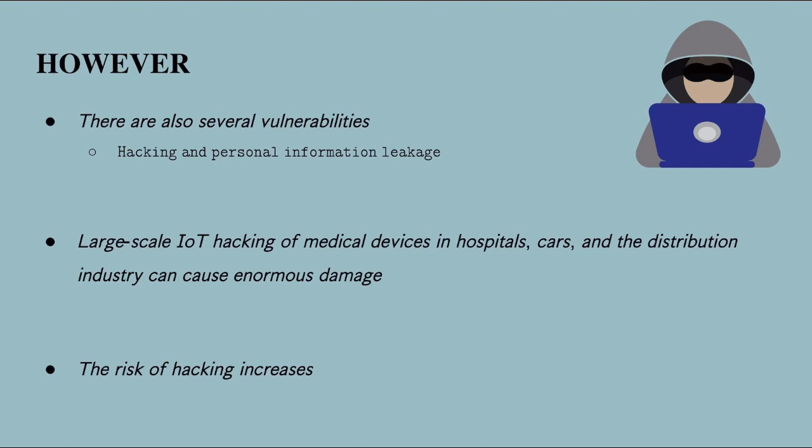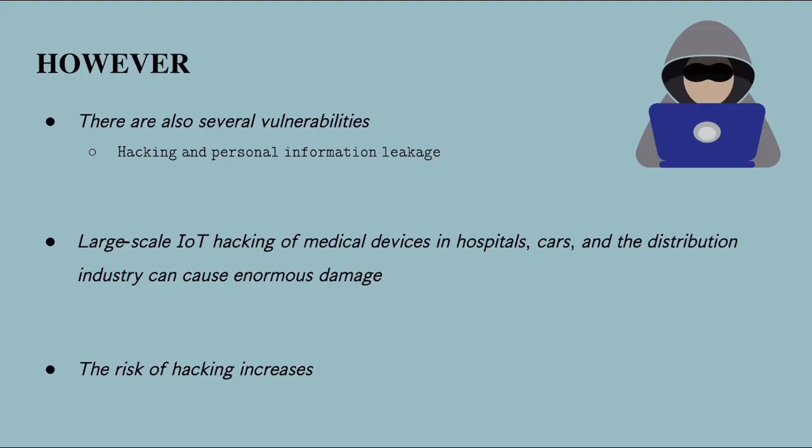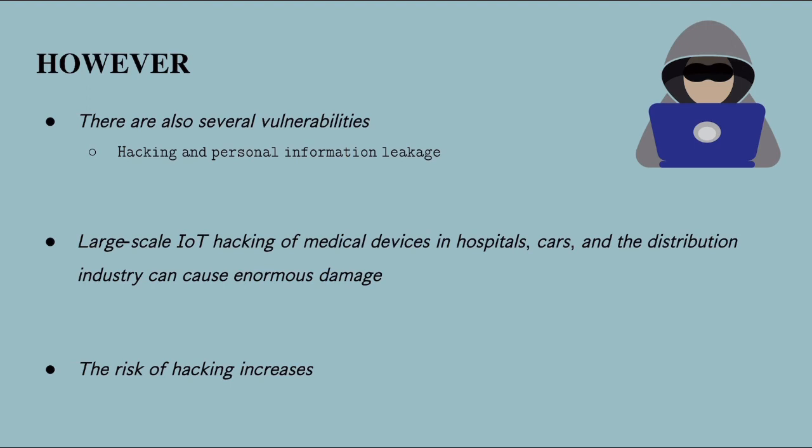Although more efficient work has become possible through IoT, there are also several vulnerabilities, such as hacking and personal information leakage. Large-scale IoT hacking of medical devices in hospitals, cars, and the distribution industry can cause enormous damage. As IoT spreads, the risk of hacking increases. All IoT devices collect huge data from you, which causes great confusion of finding out whose data it is.